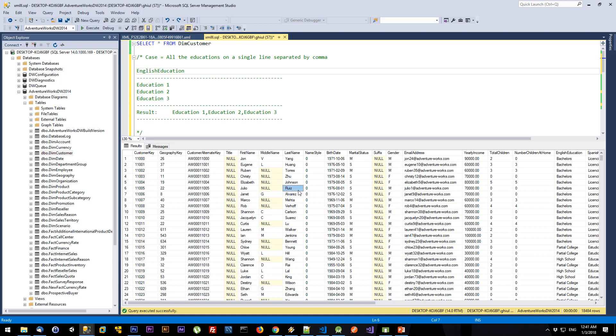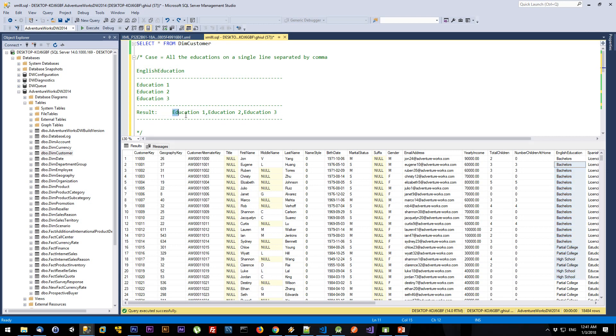In front of me I have a table which displays customer information. Let's say we have a requirement where we need to take all the educations from this table, and the result should look like this: all the educations on a single line with values separated by a comma.